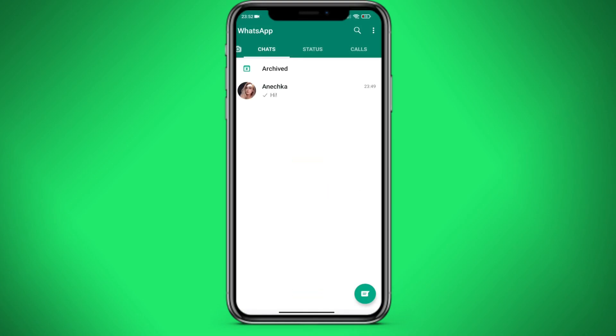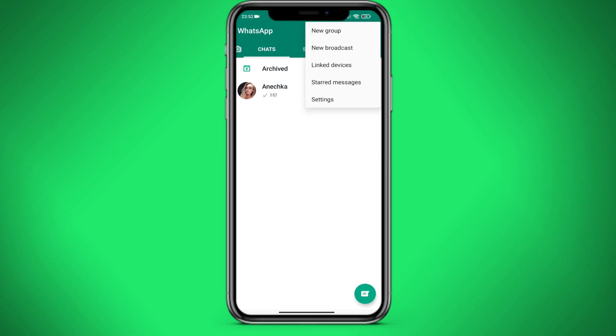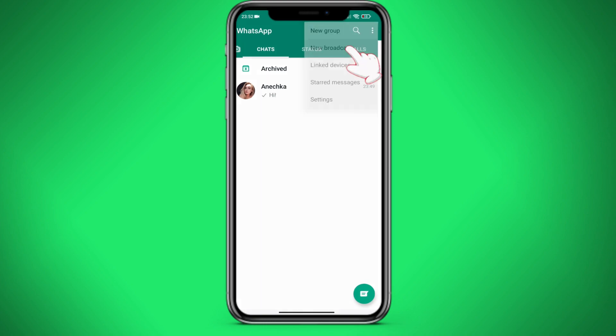Go to WhatsApp and then we need to click on the three dots in the upper right corner. Here we select New Broadcast.